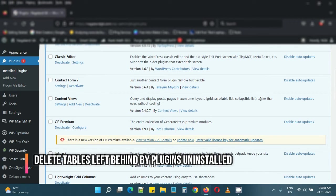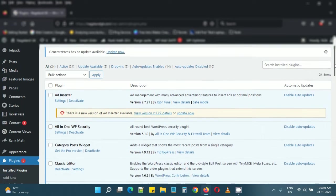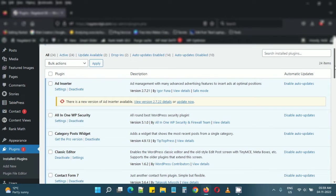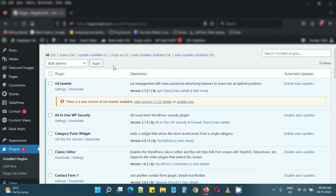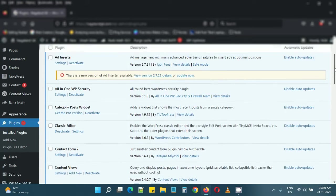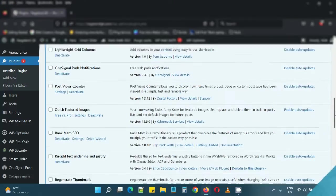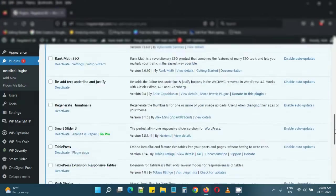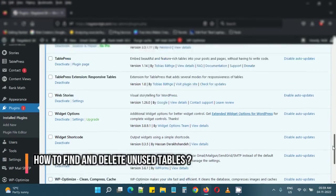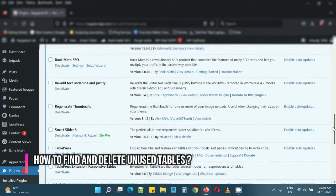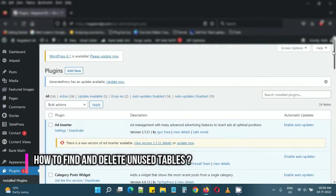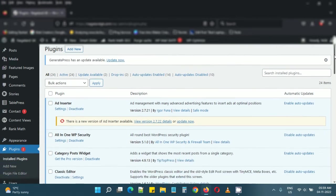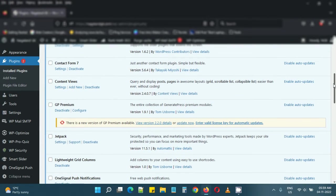Hello, in this video we'll see how to delete zombie tables which get left behind in the WordPress database after uninstalling or deleting plugins. For example, I just deleted one plugin I didn't require, and some tables might have been left behind. To find and remove such tables, we can use plugins that help us do that.